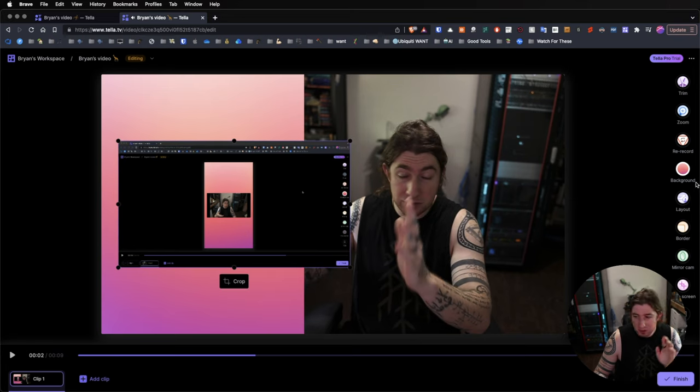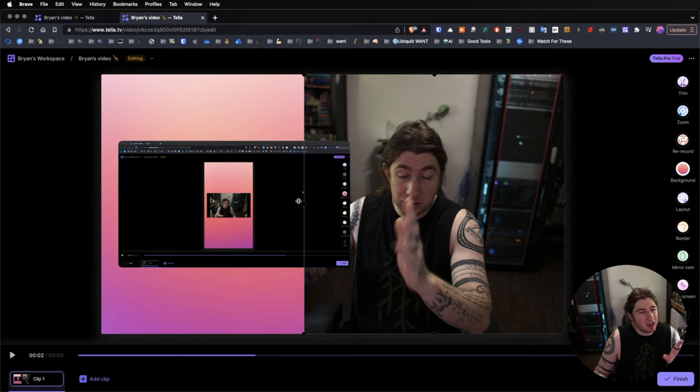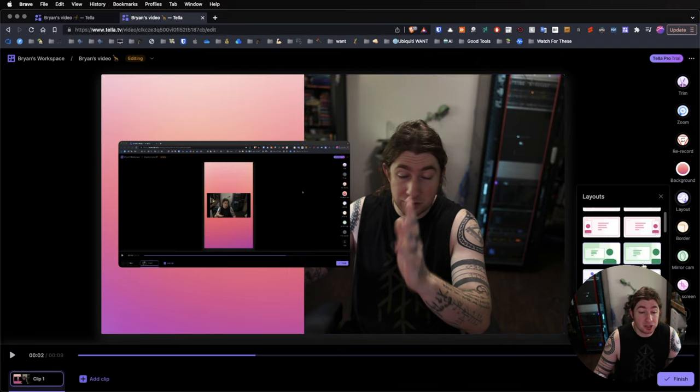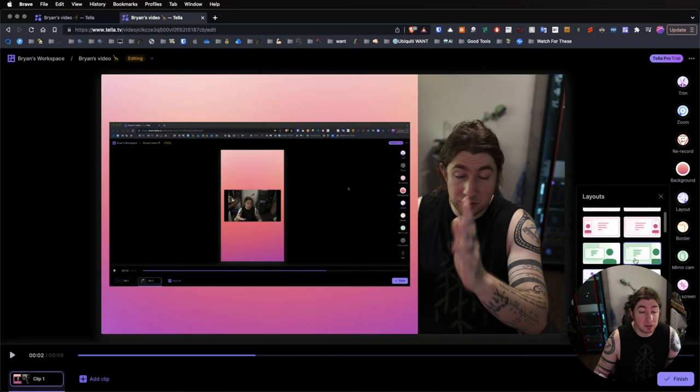so get it somewhere in the middle. Okay, so now it paused. But what we can do now is like, hey, I don't like how big I am and how small the screen is. Well, hey, we're in post. I can actually go to layout, and I can determine how big or how small I want to be.